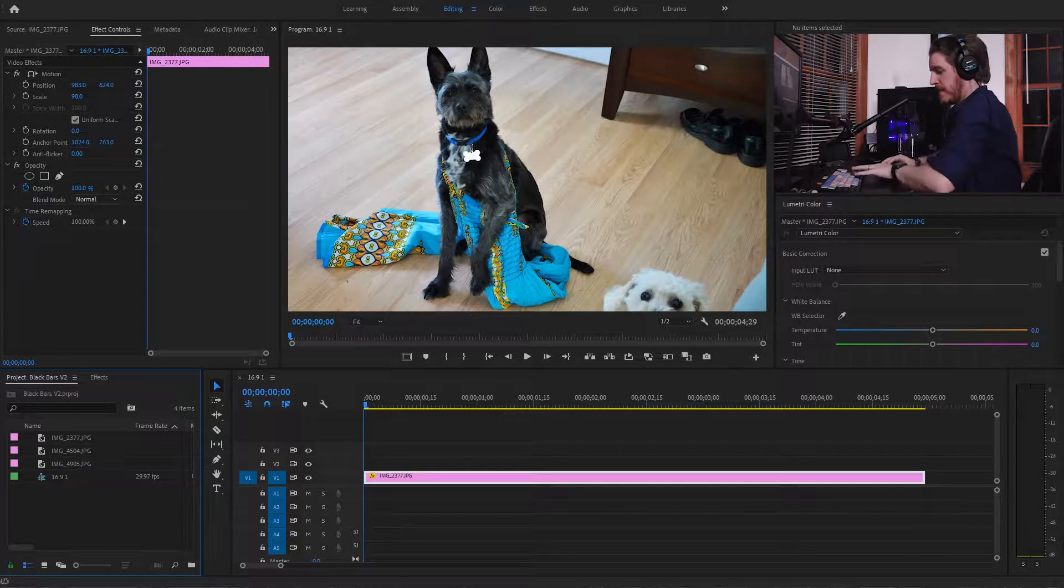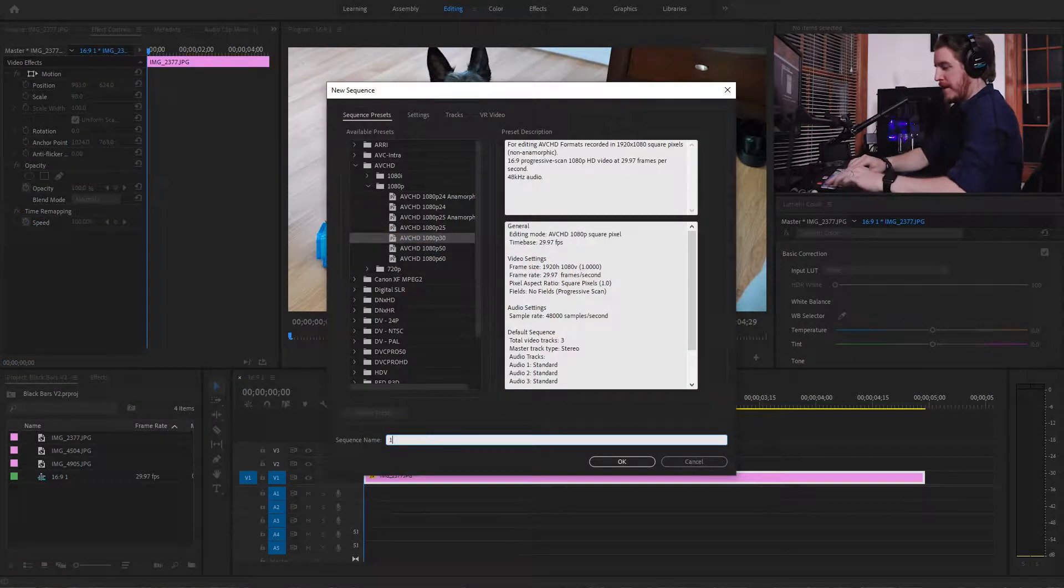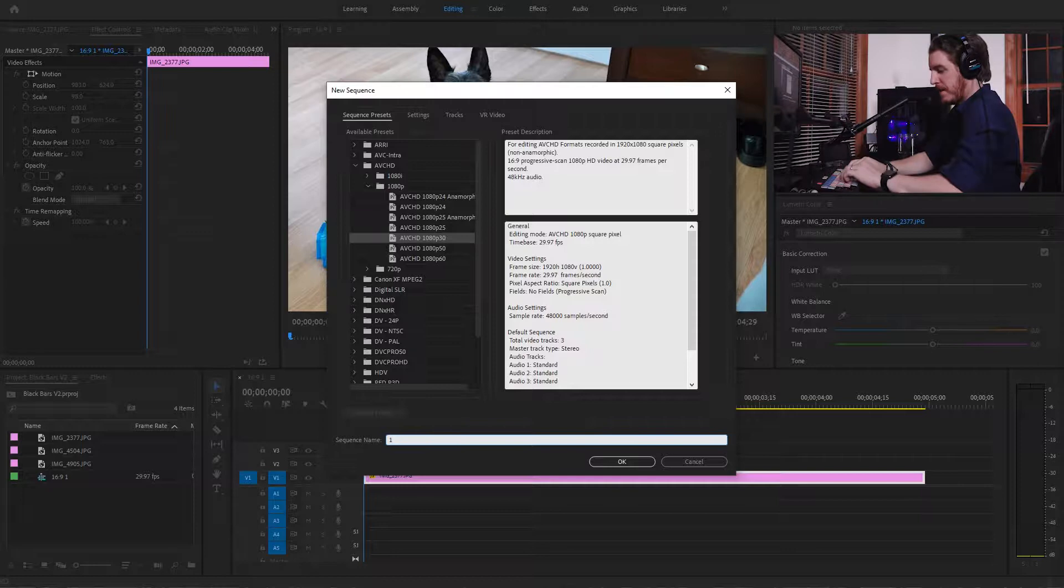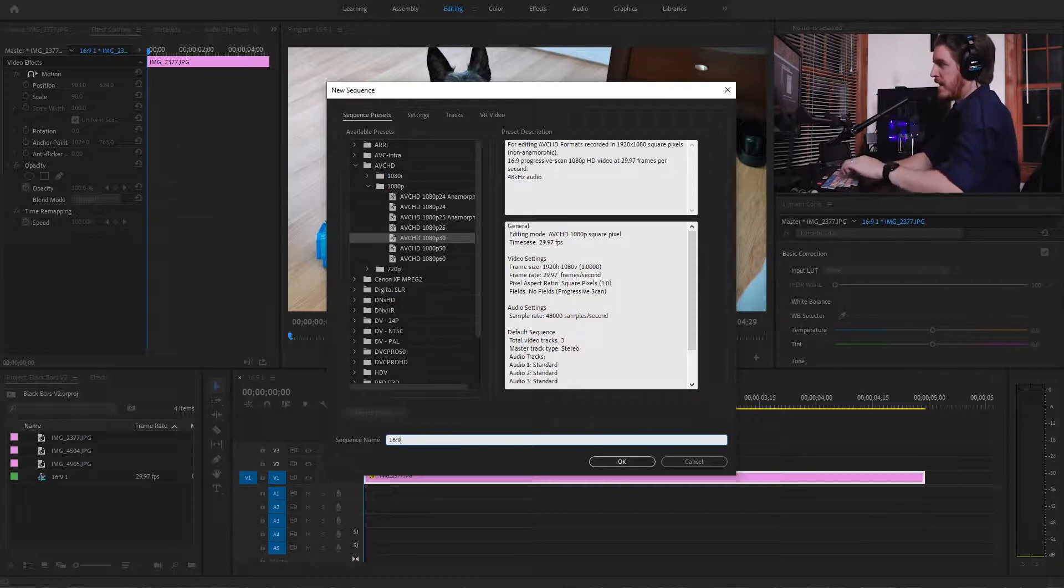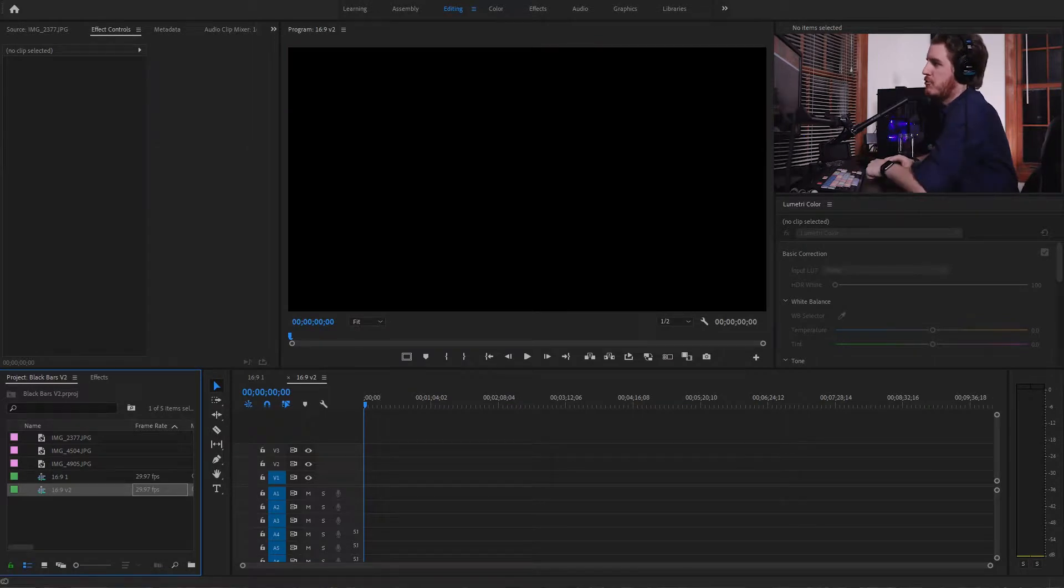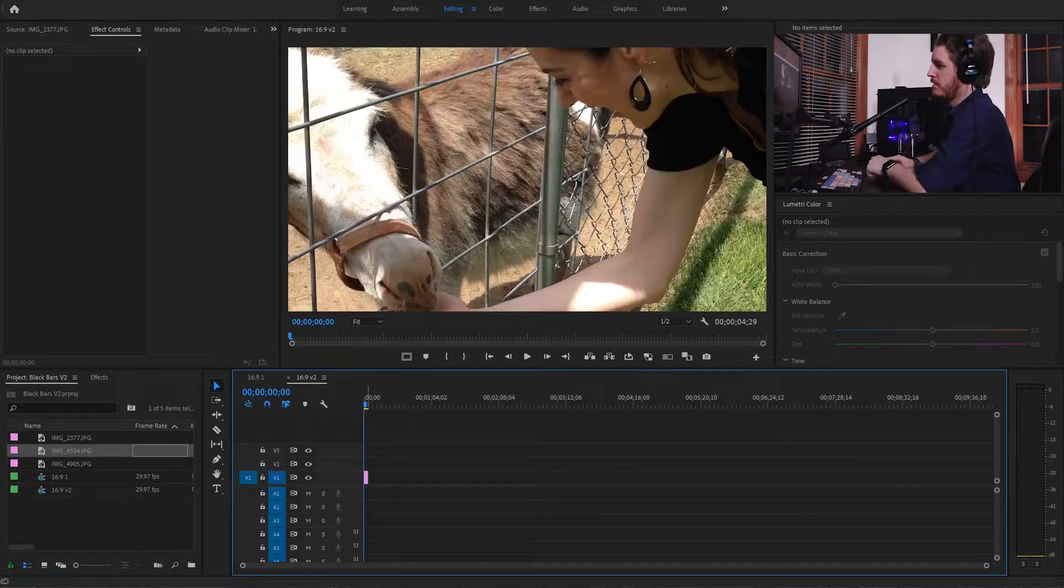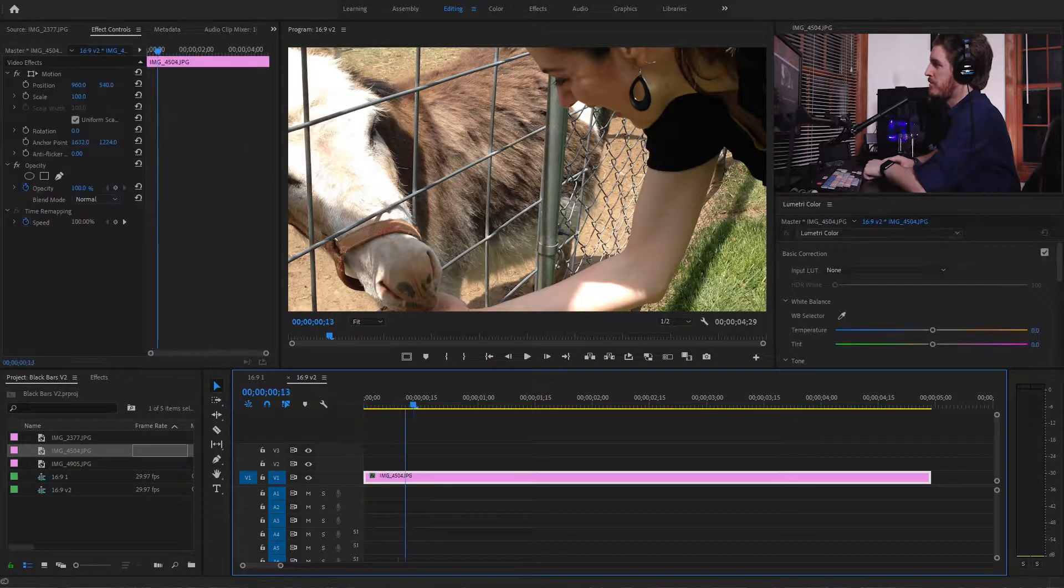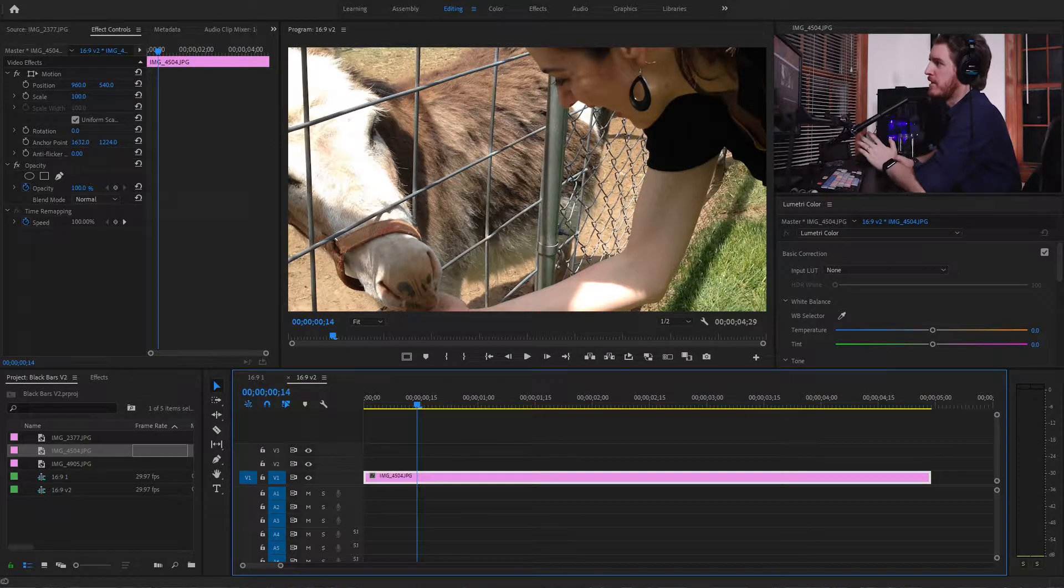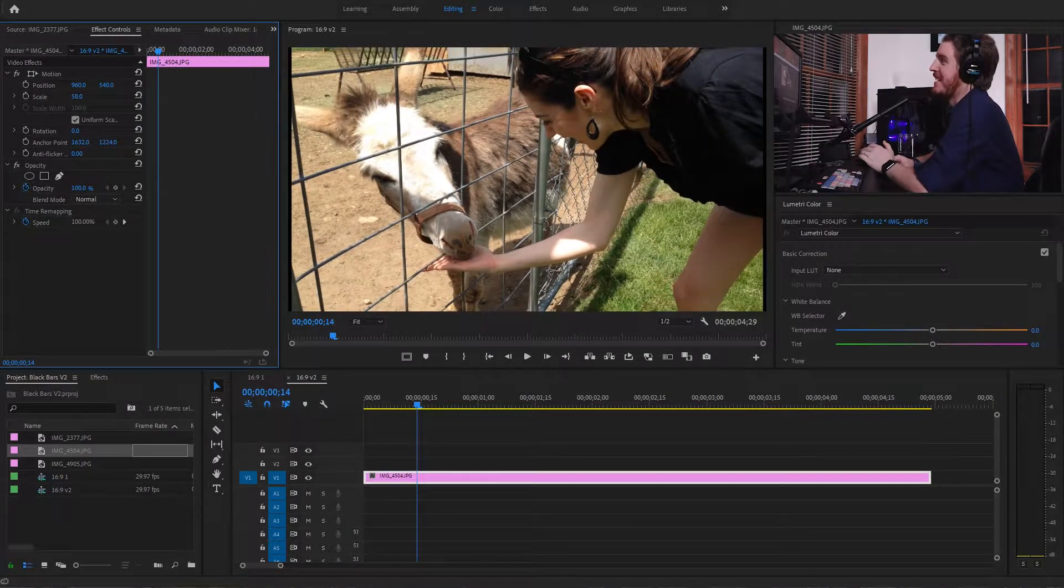All right, now let's make a new 16x9 timeline. Again, this is just an AVHC 1080p 60 frames a second. So pretty standard 16x9 version 2. All right, let's drag our second asset into it. There's my wife. It doesn't matter. Who cares what we're looking at here?